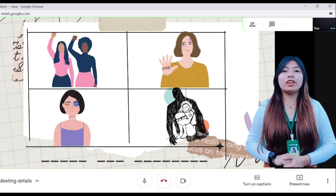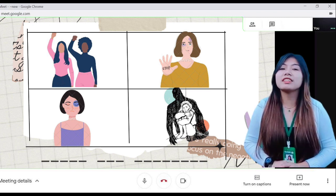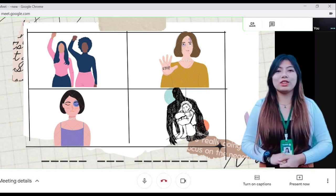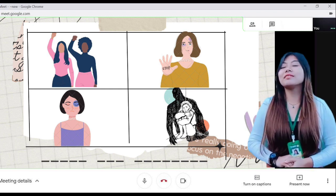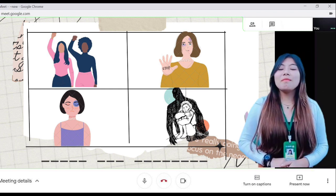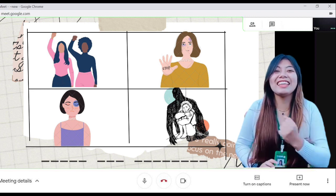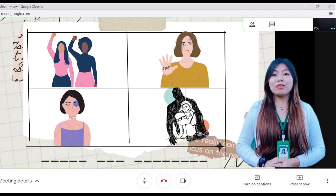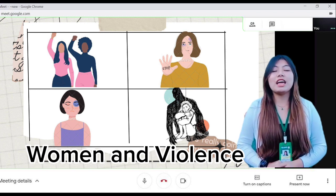The four pictures, one word, wherein you should be able to guess what the picture wants to convey. Now I'll give you some time to think of it. May I now hear your answer, students? Okay, that's correct. Our topic for today is all about women and violence.